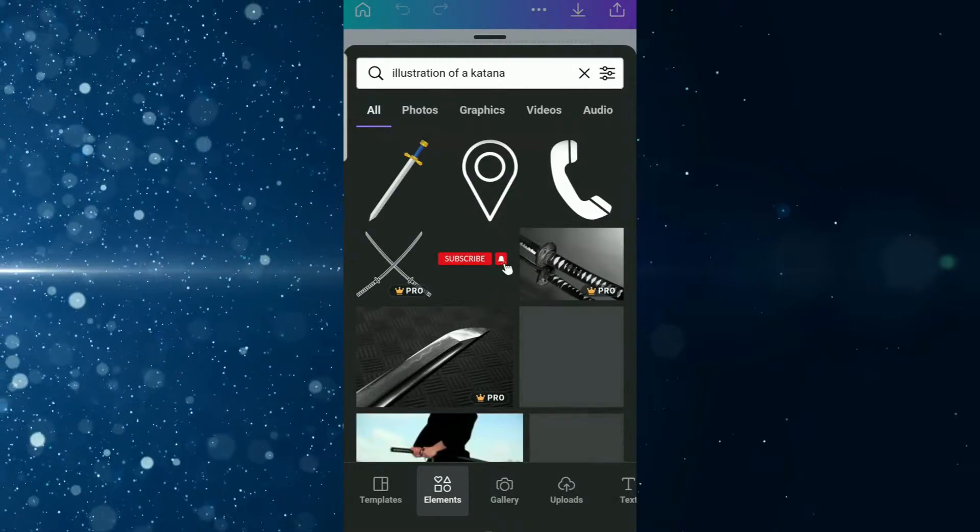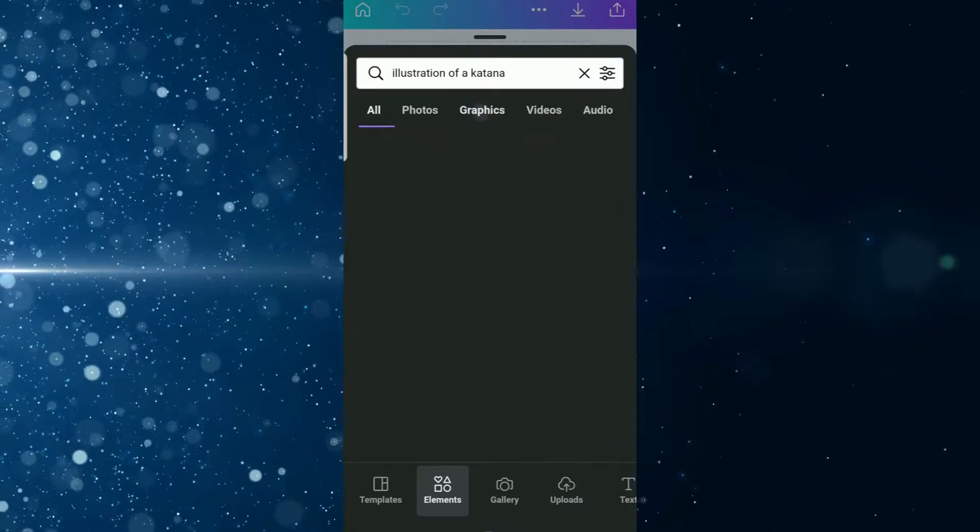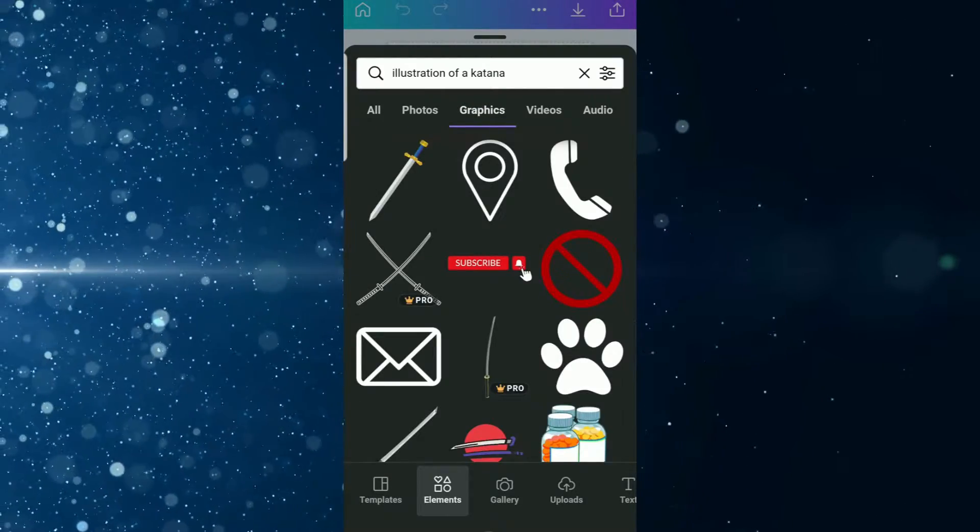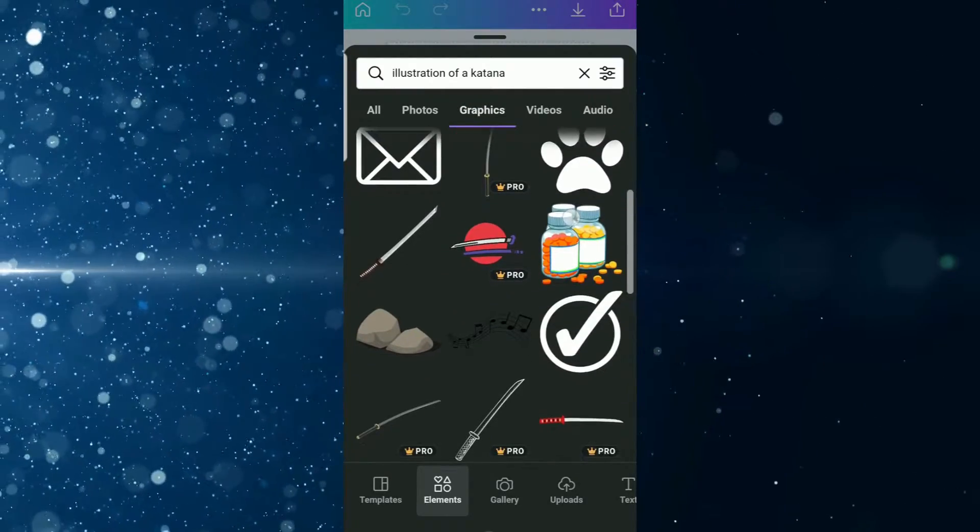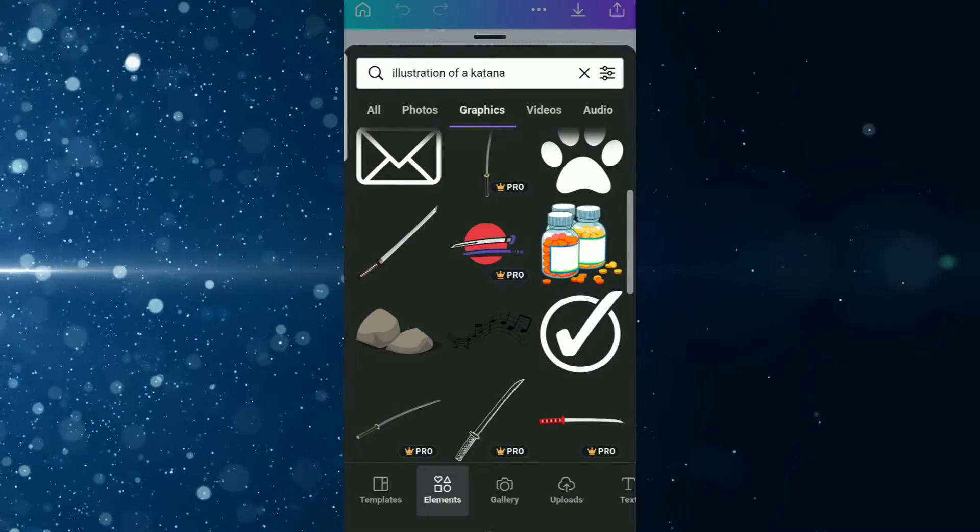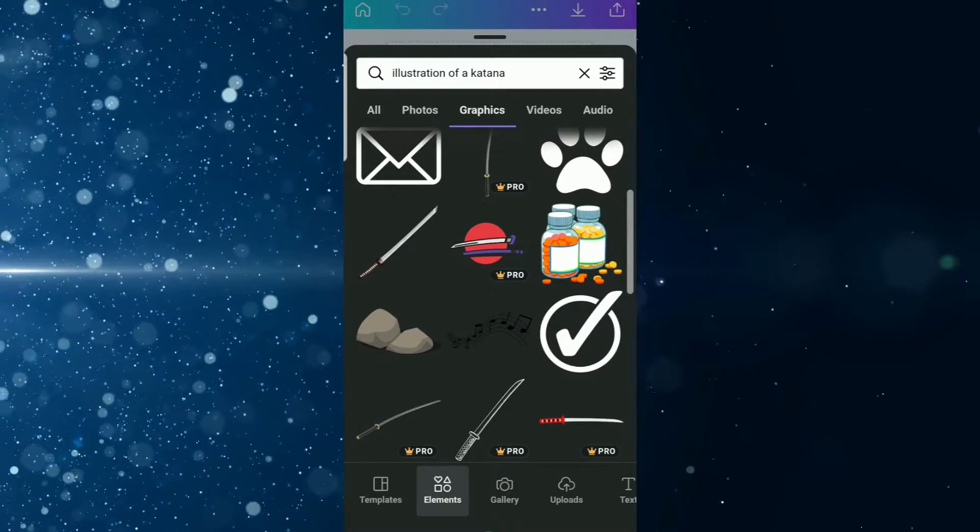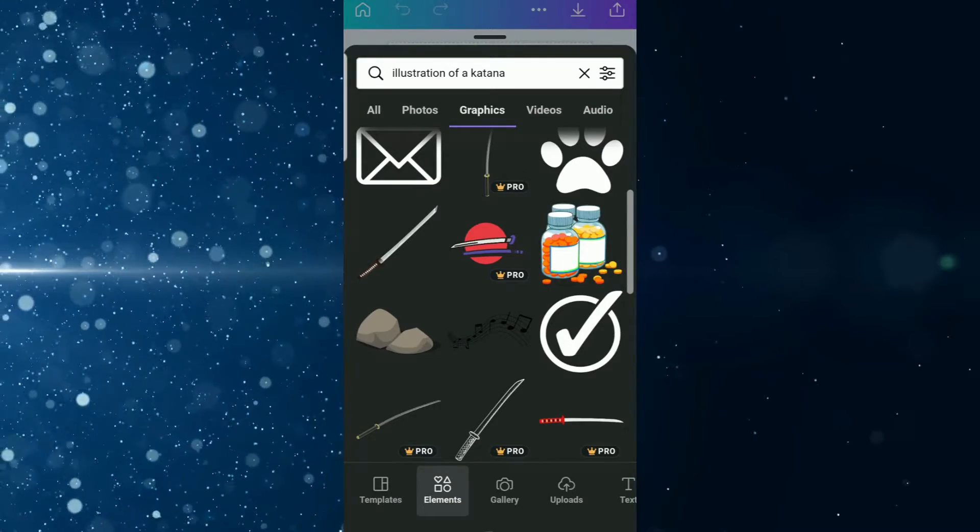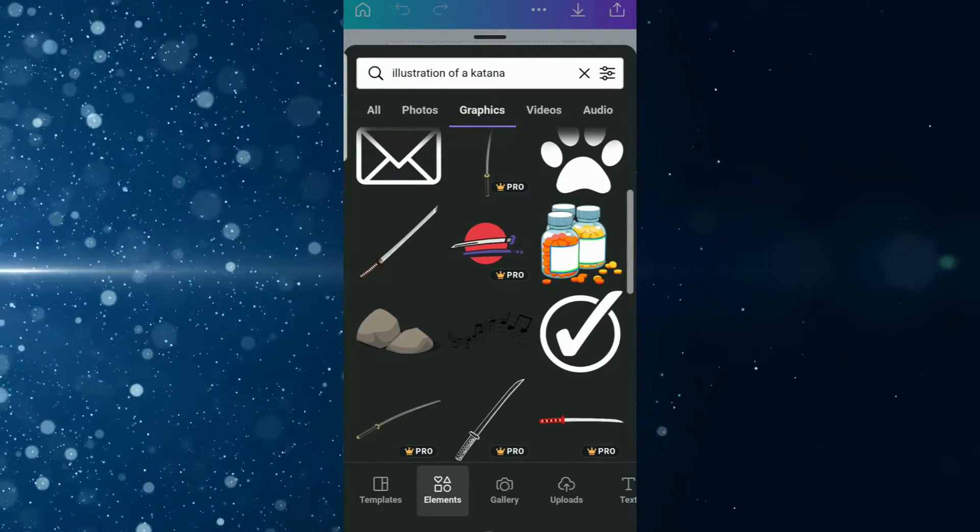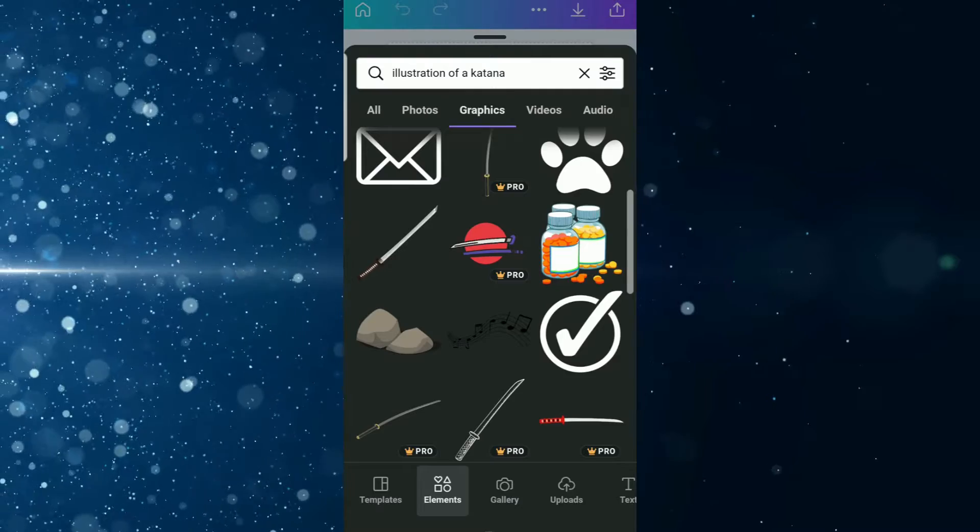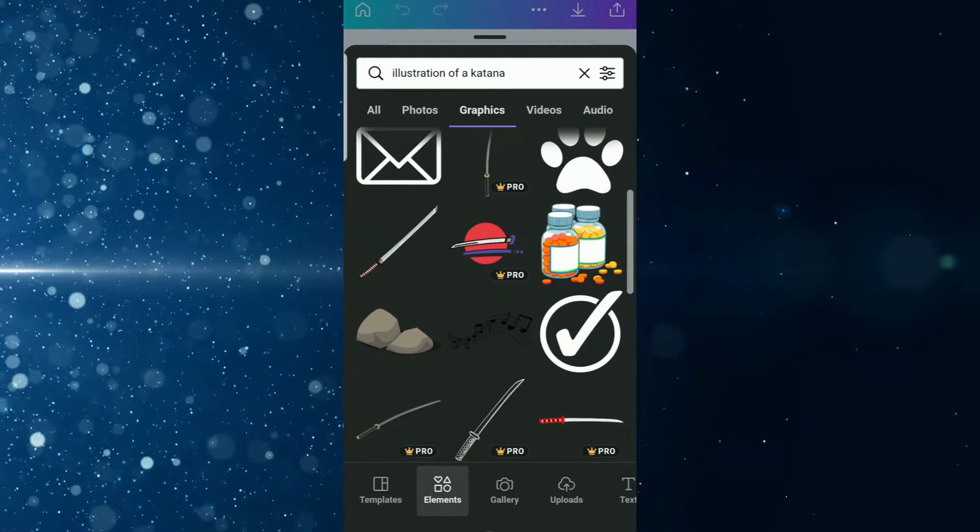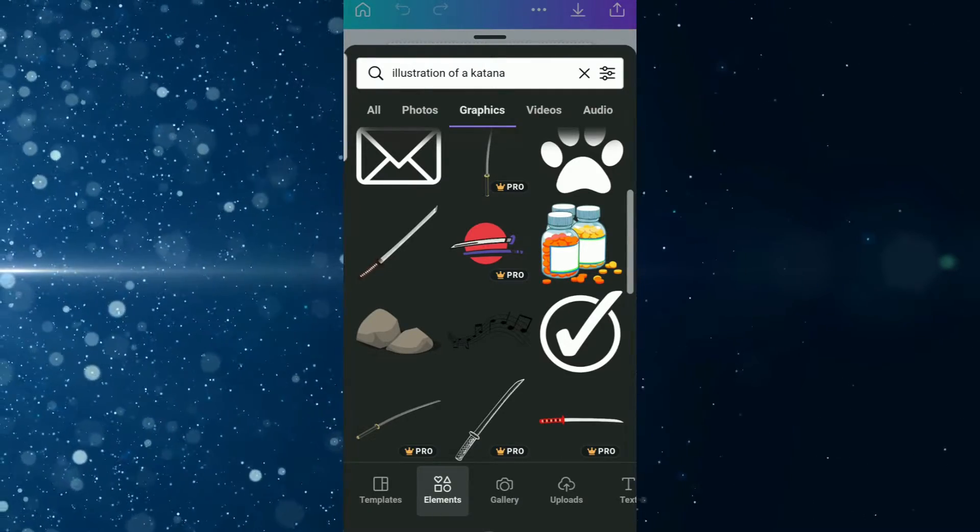Then you're going to come across to graphics, so you tap the graphics tab and then we're going to scroll and look for the icon that we need. I will encourage you to play around and explore in Canva, but for today's video I'm going to use this one that says pro—it has a circular background with the katana and it's unsheathed.